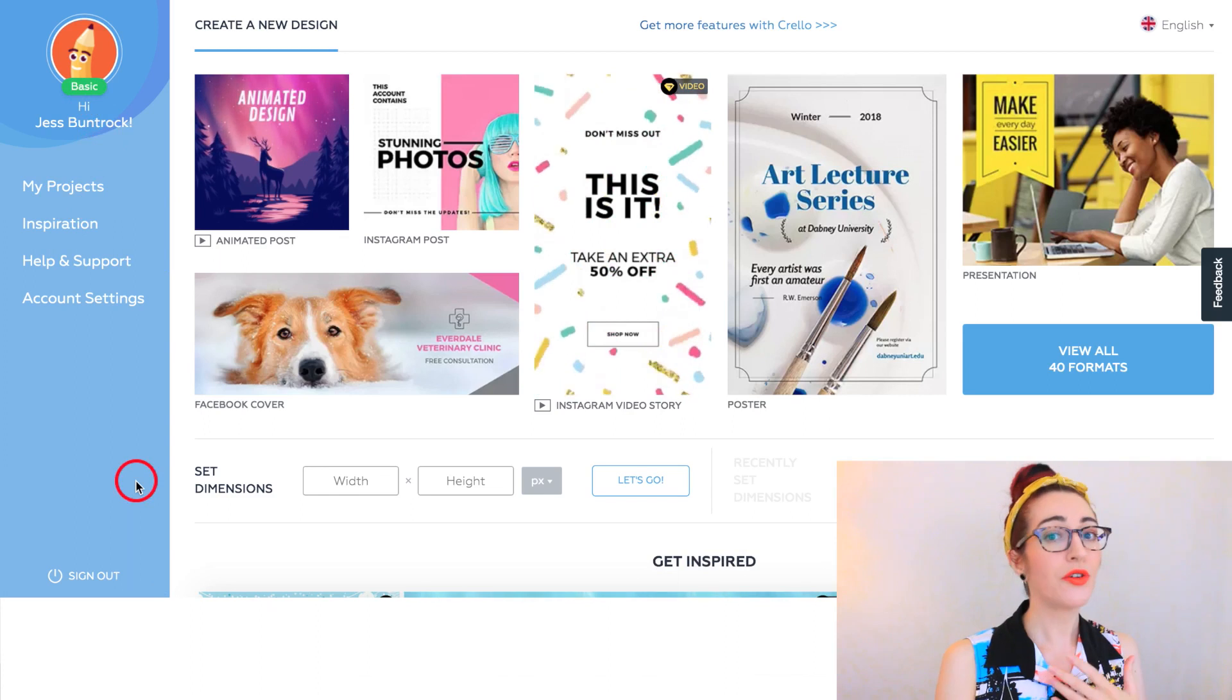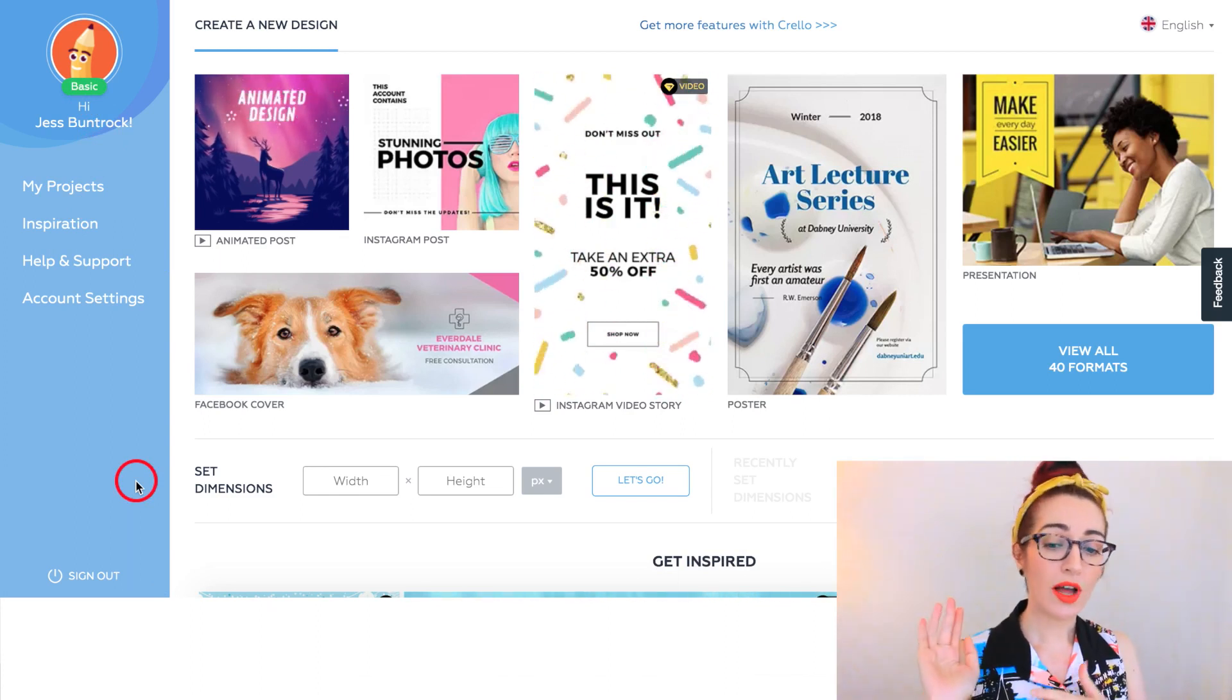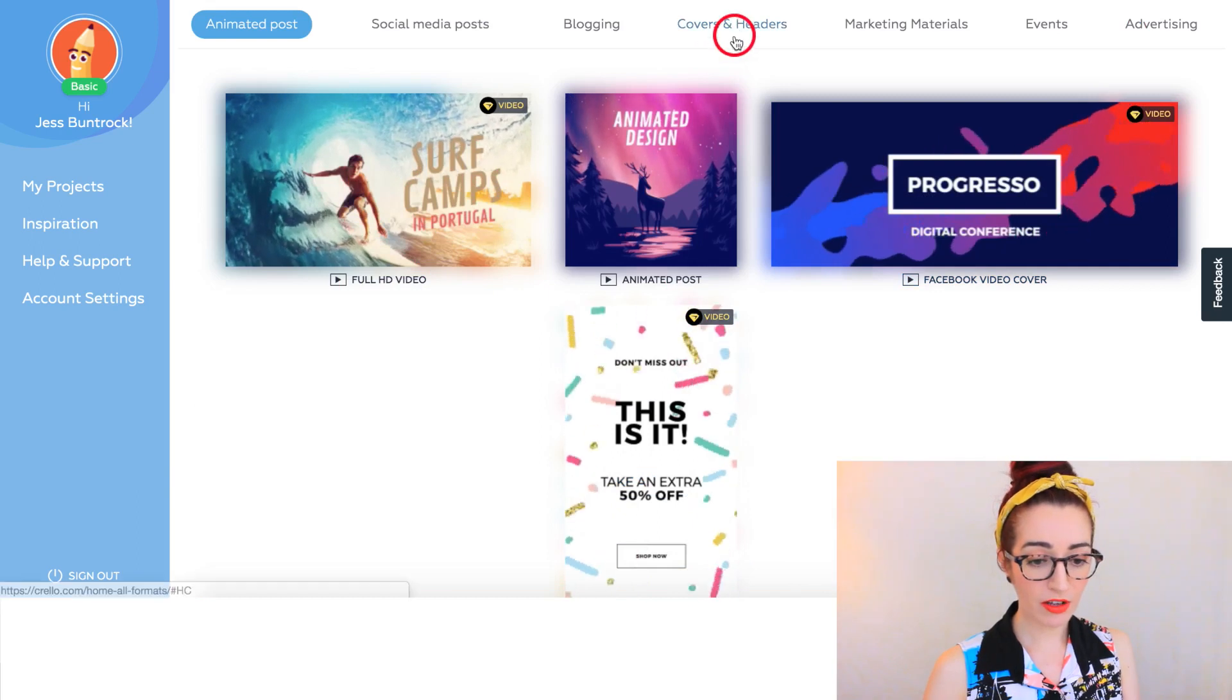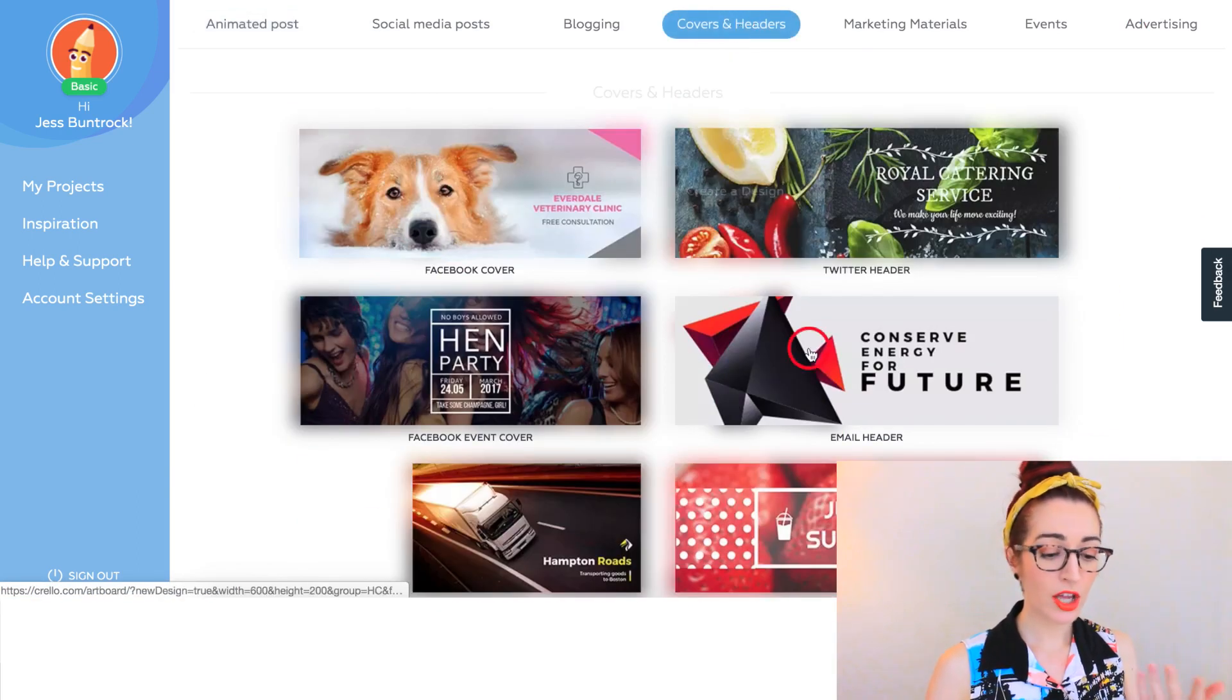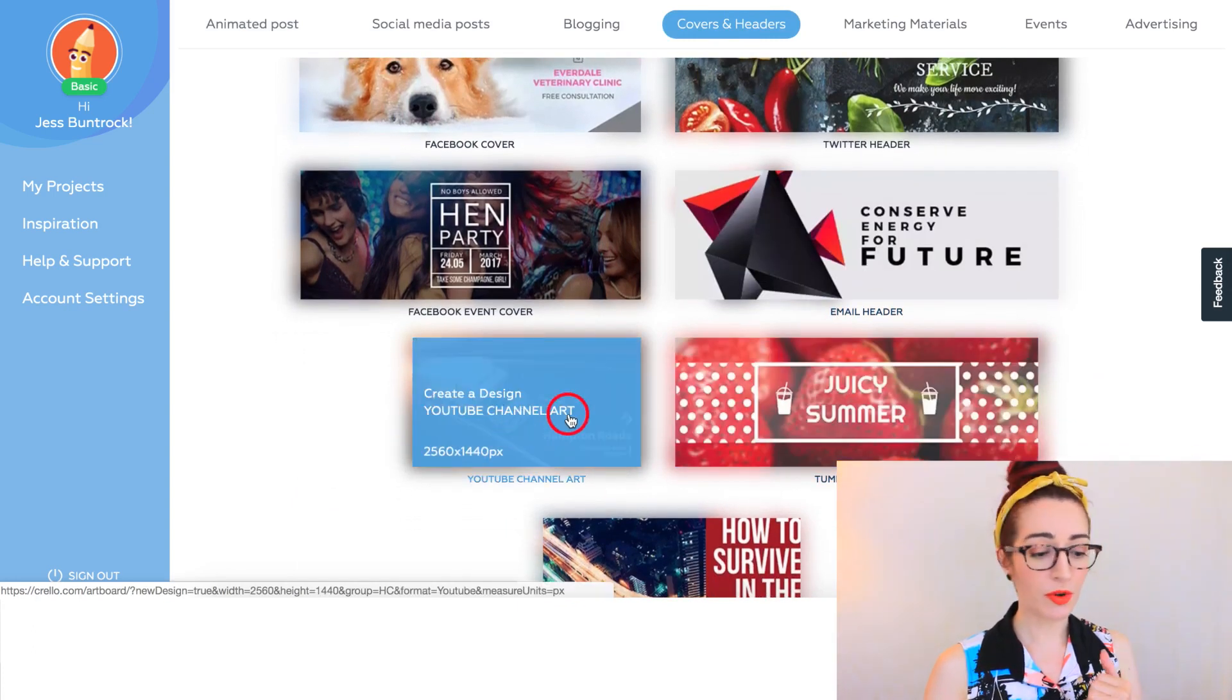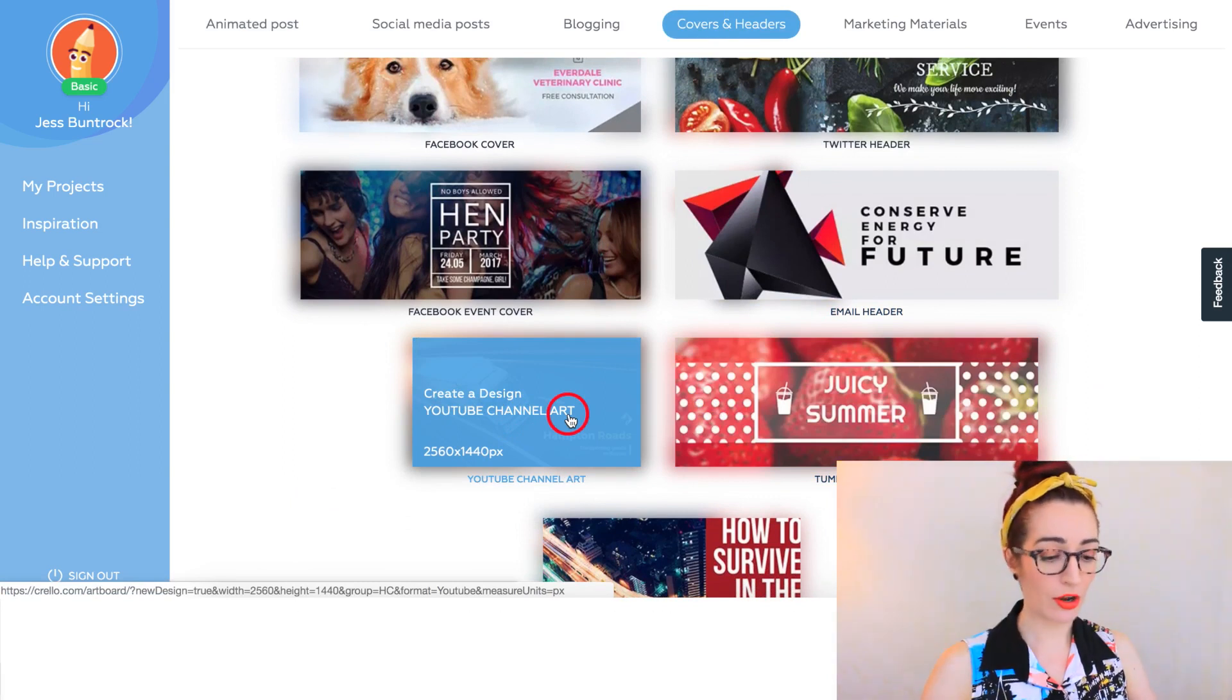Make sure that you have made an account and you are all logged in. I'm going to hover over here, click on Covers and Headers. In Canva as well, it has this YouTube channel art. When you find YouTube channel art, that's what you want. You can see there 2560 by 1440 pixels, we're good to go.